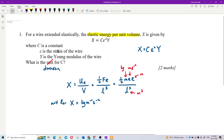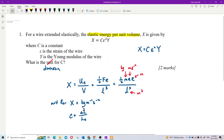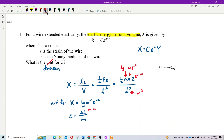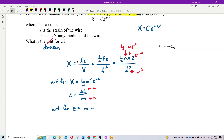Now we want the unit for strain. What is the unit for strain? Identify the equation: strain is elongation over original length — delta L over L naught. That's meter over meter, so strain has no unit.